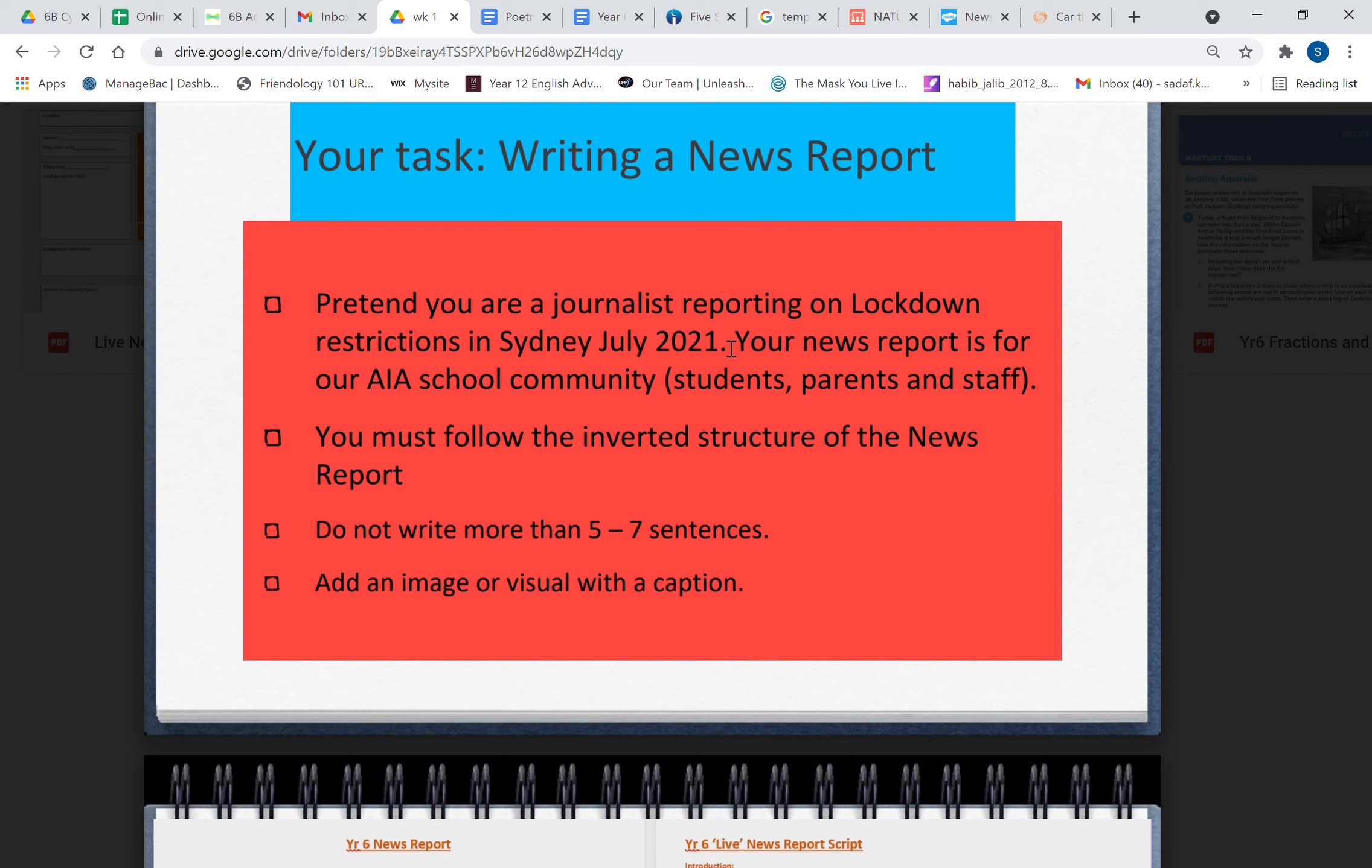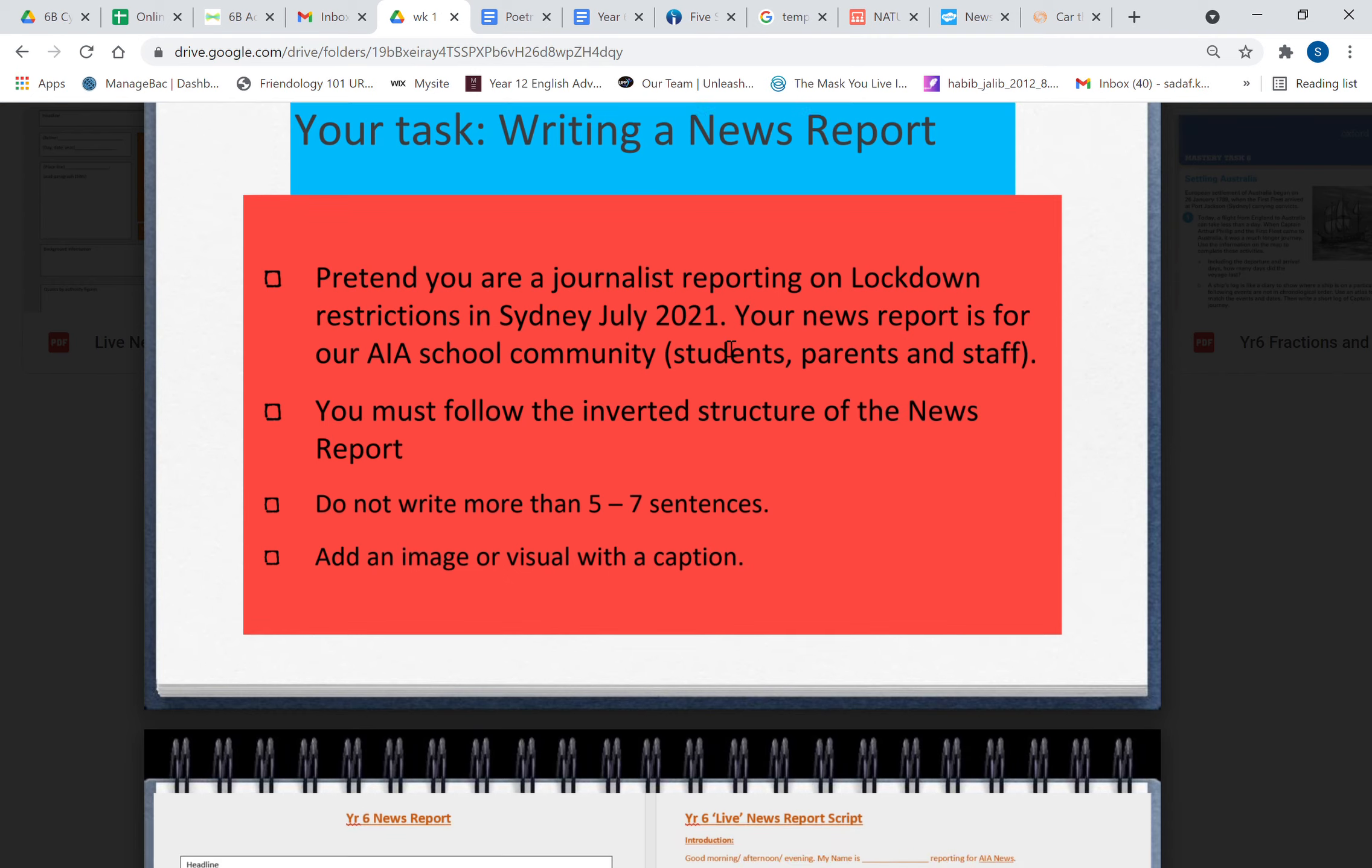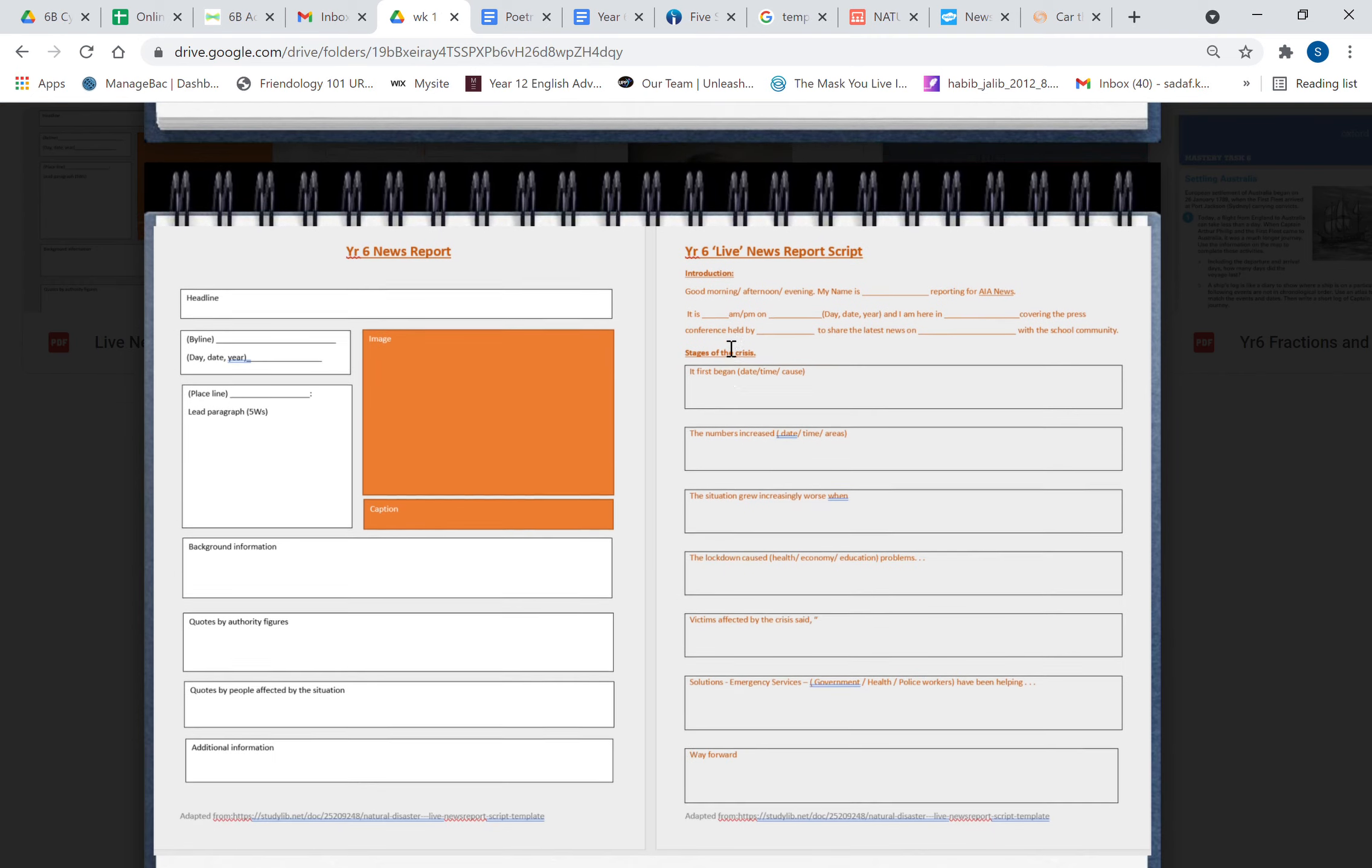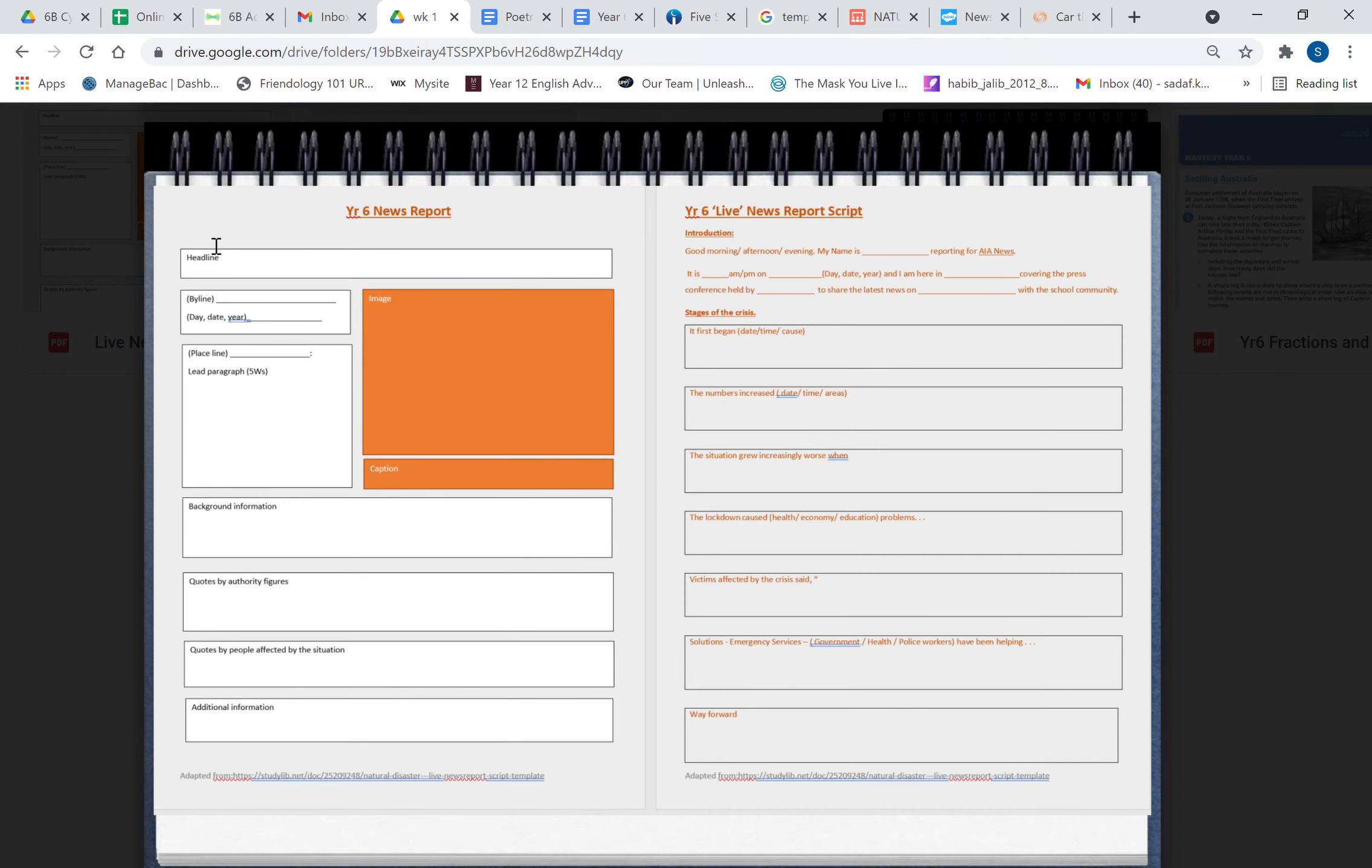Now this is about writing the news report. However, if you want to write a script for a TV news report and you want to record it on Seesaw because Miss Adamir has given you that option to do so, I've given you two scaffolds here. You can use this one to write the news report, so you only have one, two, three, four, five sentences here. You put an image here and you can put the text boxes here boys and girls on top of this. So when you finally put it, it looks really nice.